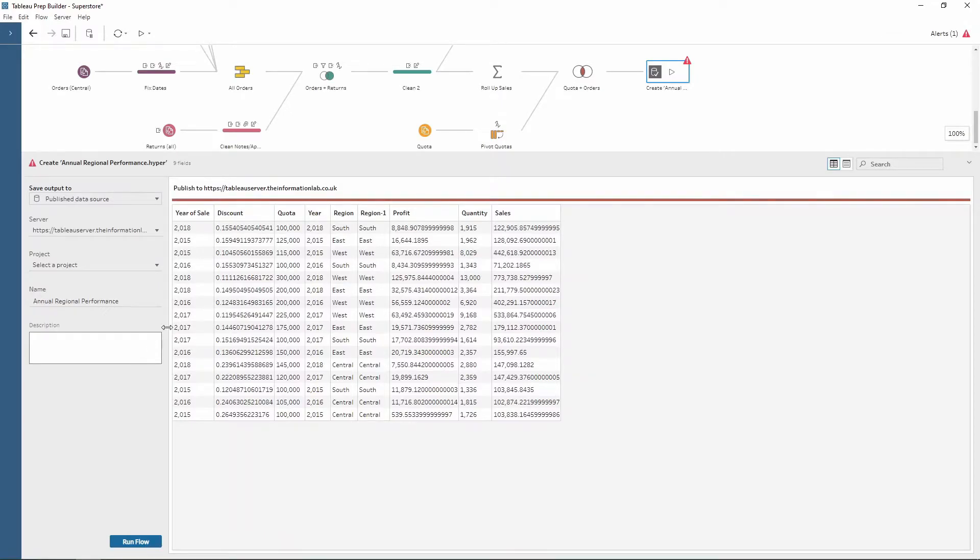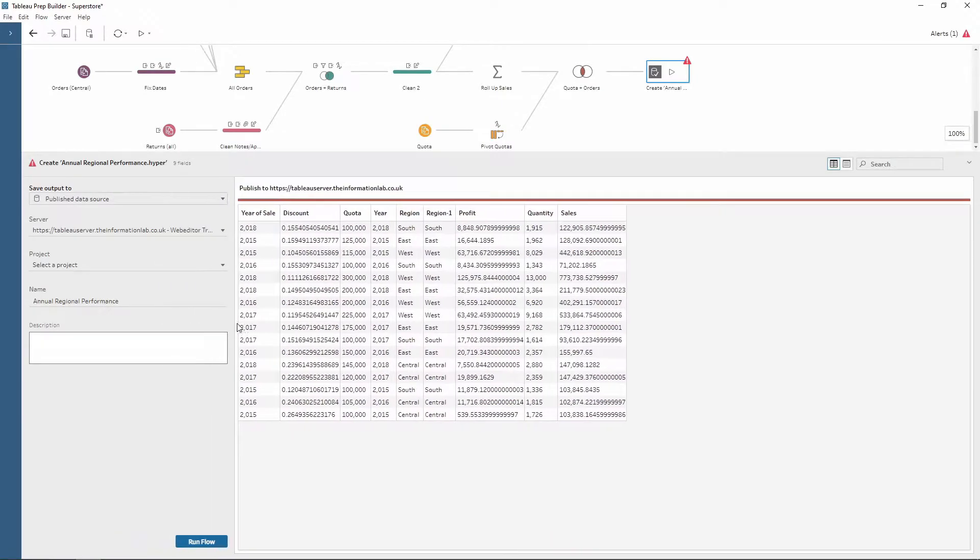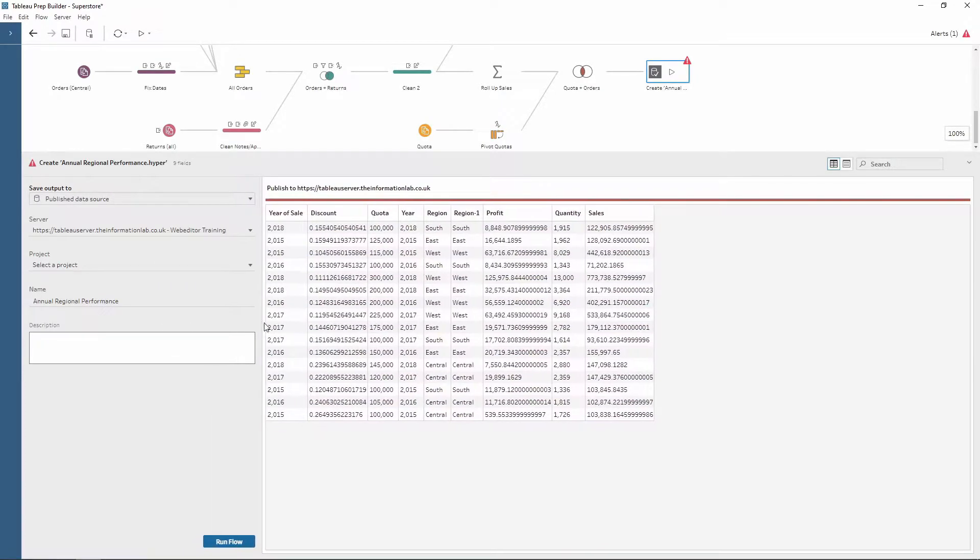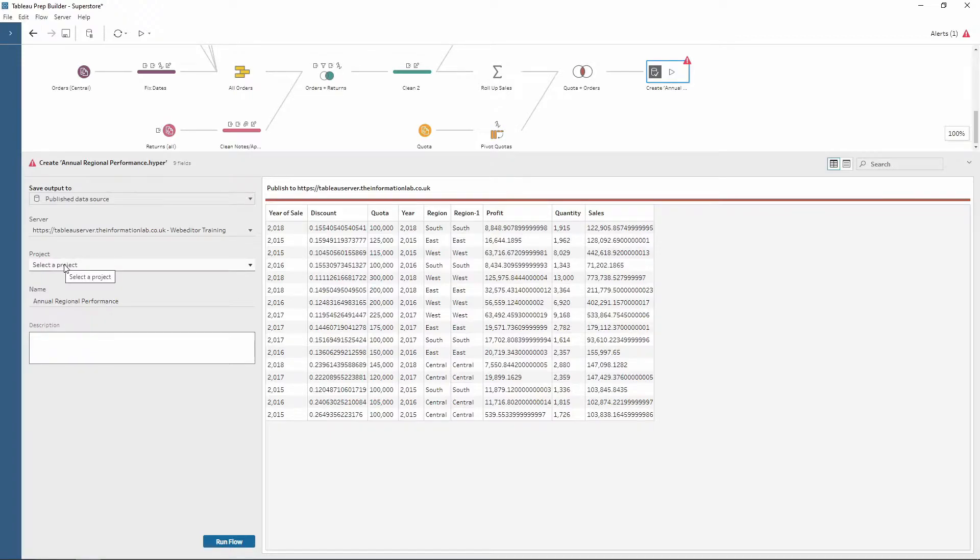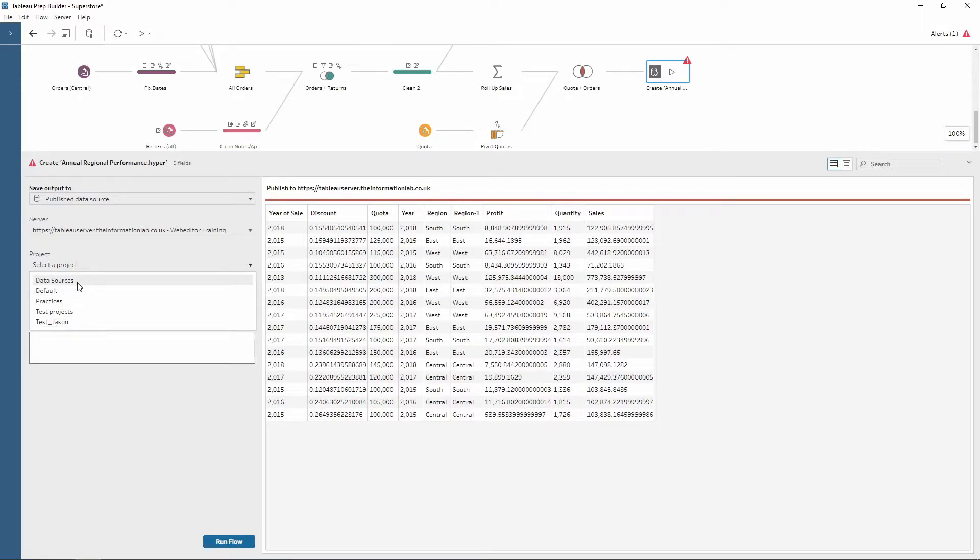Now that I've connected to my Tableau server, if I just make this a little bigger, you can see the server address and then the site which you are connected to. The next option is to select a project which you want to connect to. So this is the list of the projects. I'm going to choose data sources.